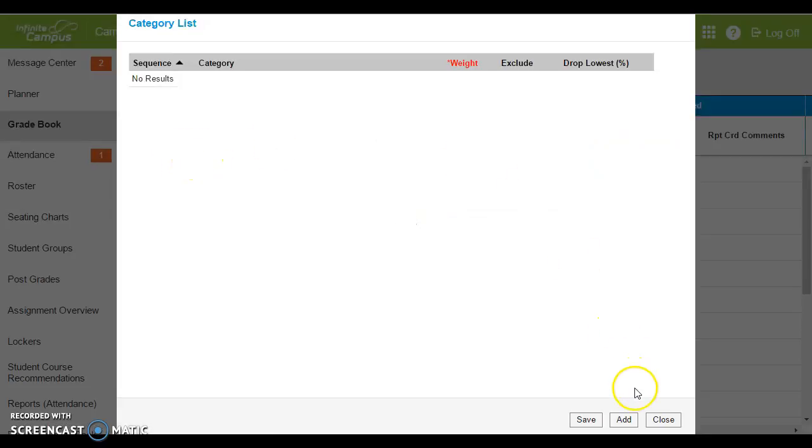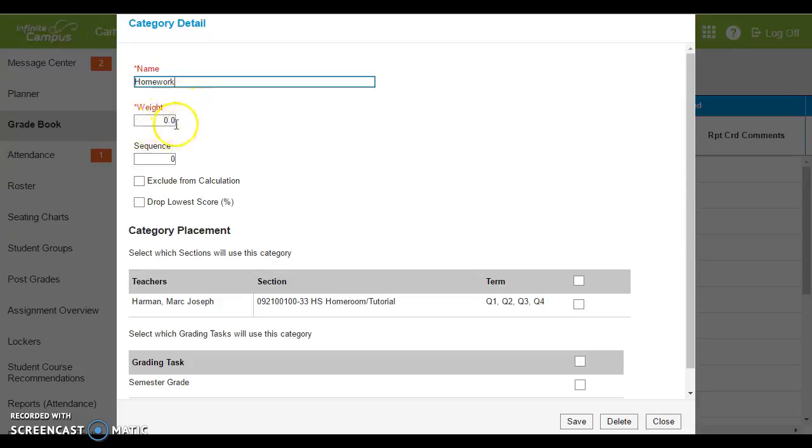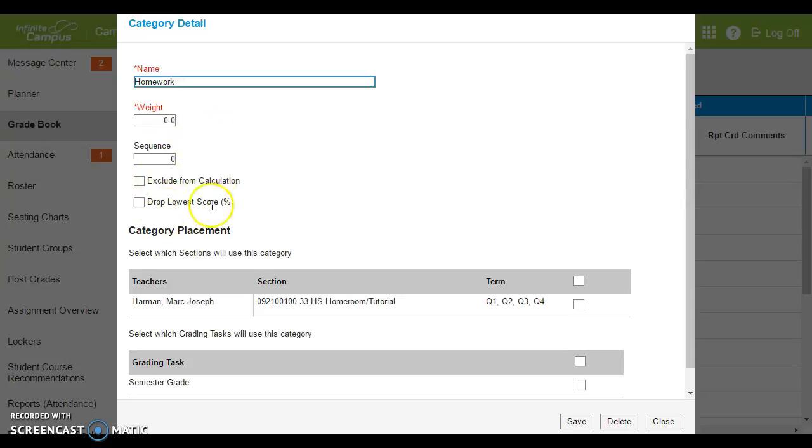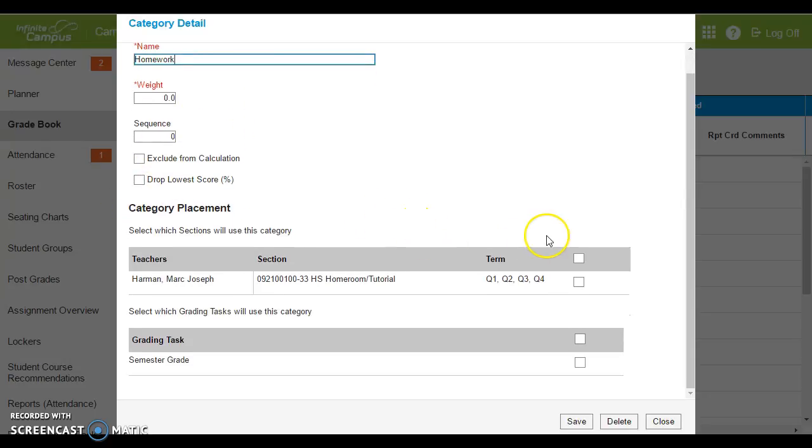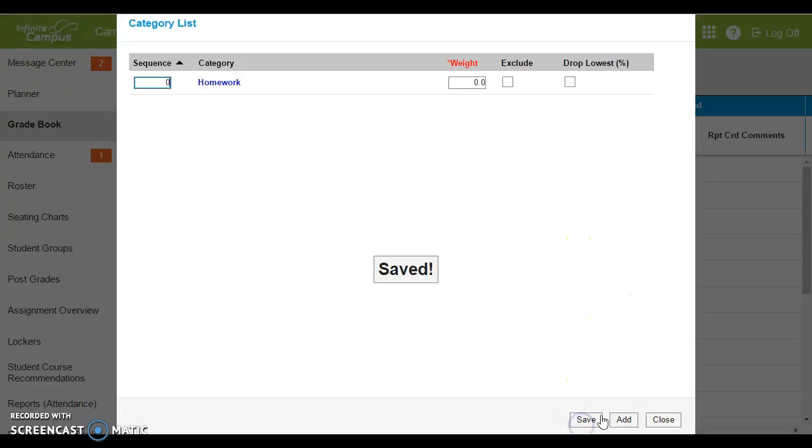So down here click add. You'll name the category whatever you choose. If you want to put a weight here you can. If you leave it at zero all points will be worth the same. You can see other options if you want to drop the lowest score for example. And in these two gray bars you'll select both of those, term and also the grading task. And hit save.